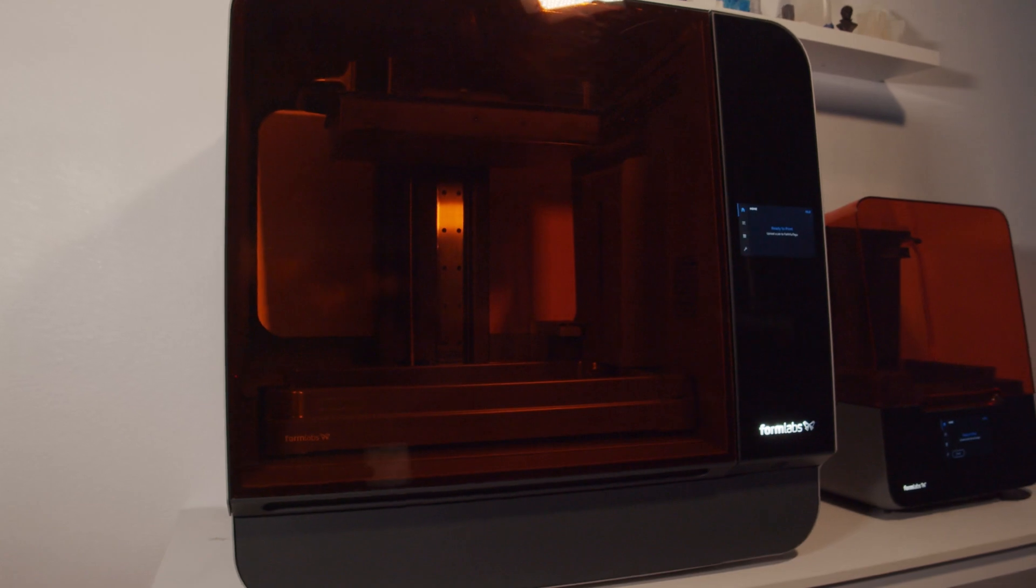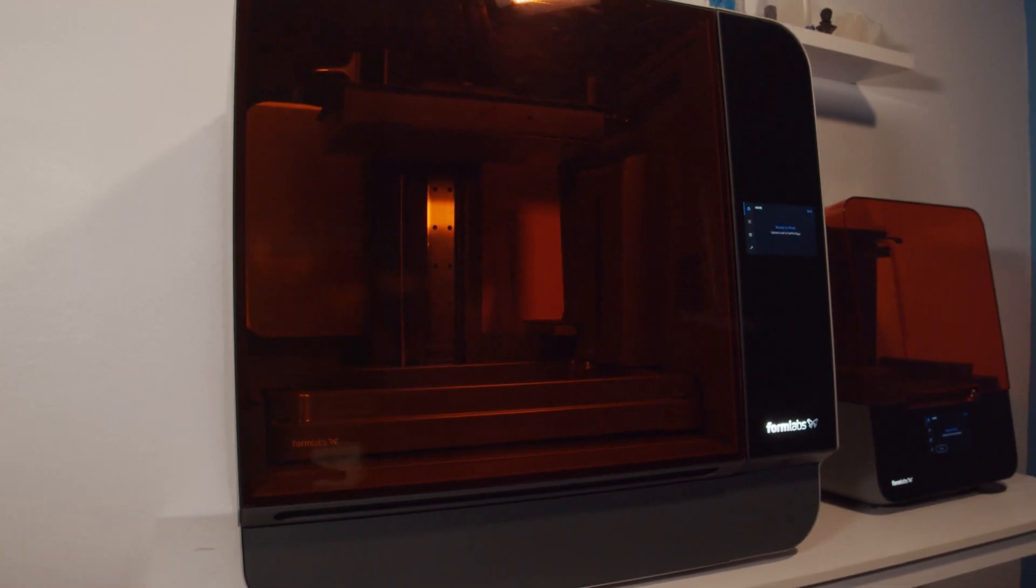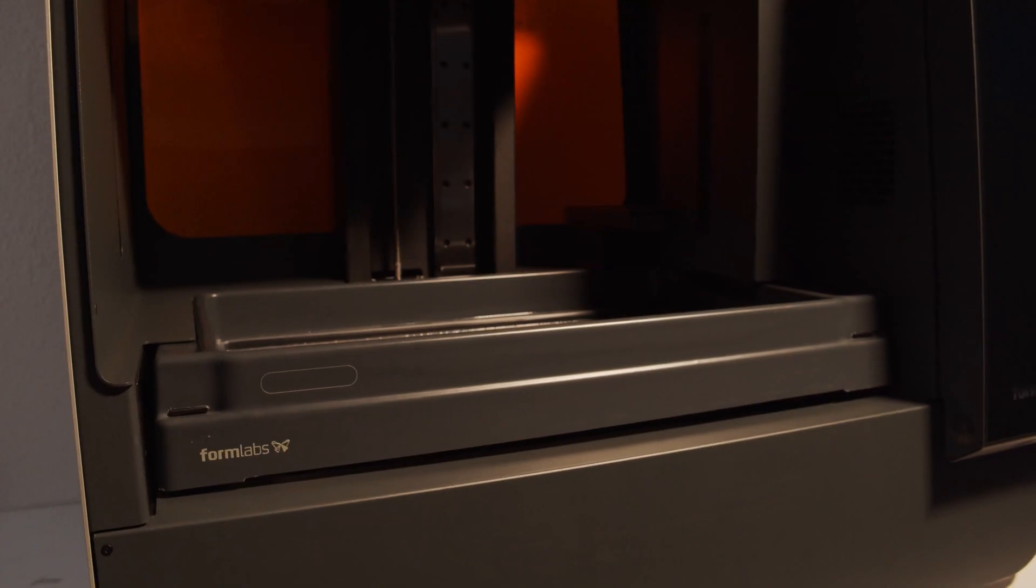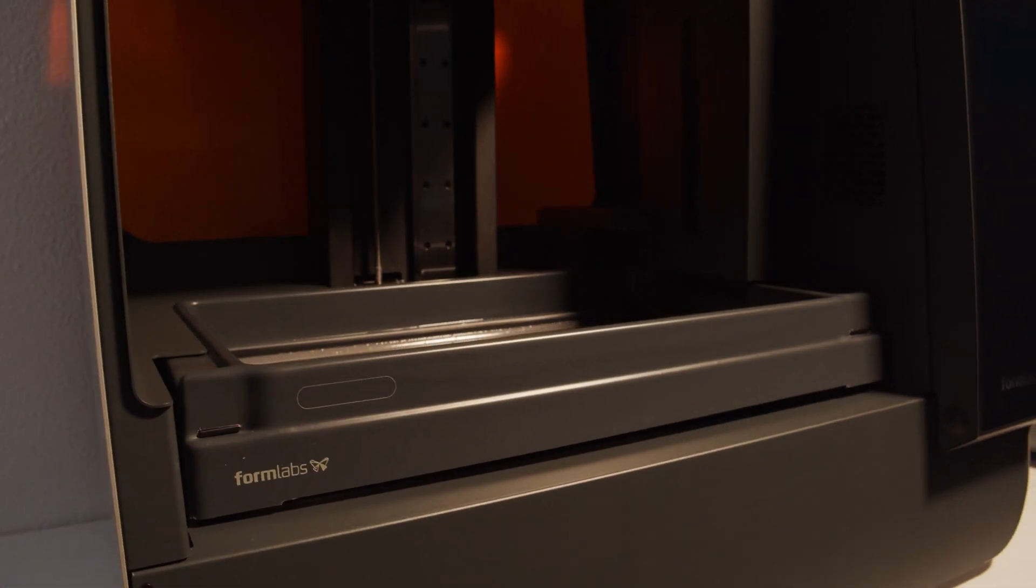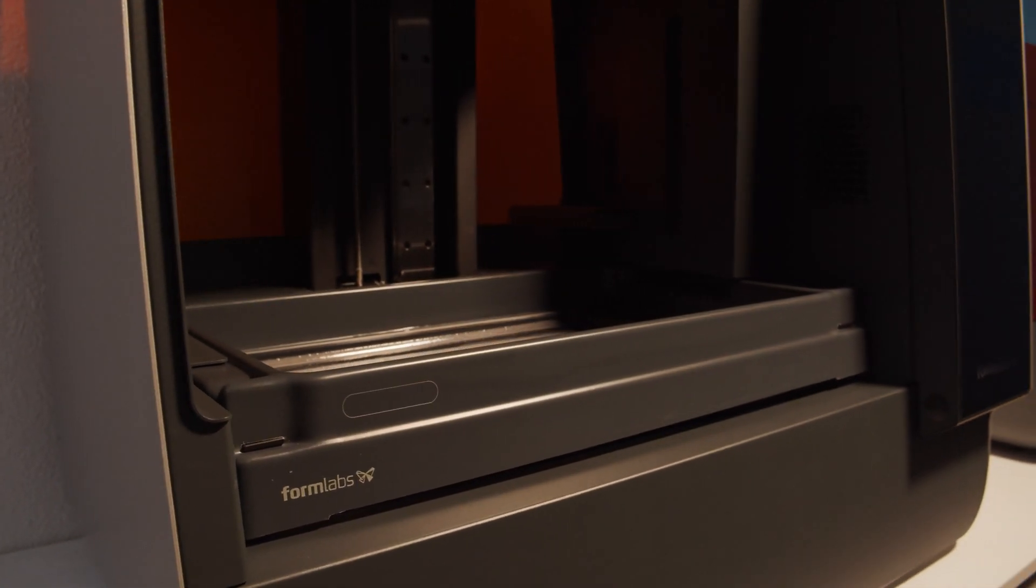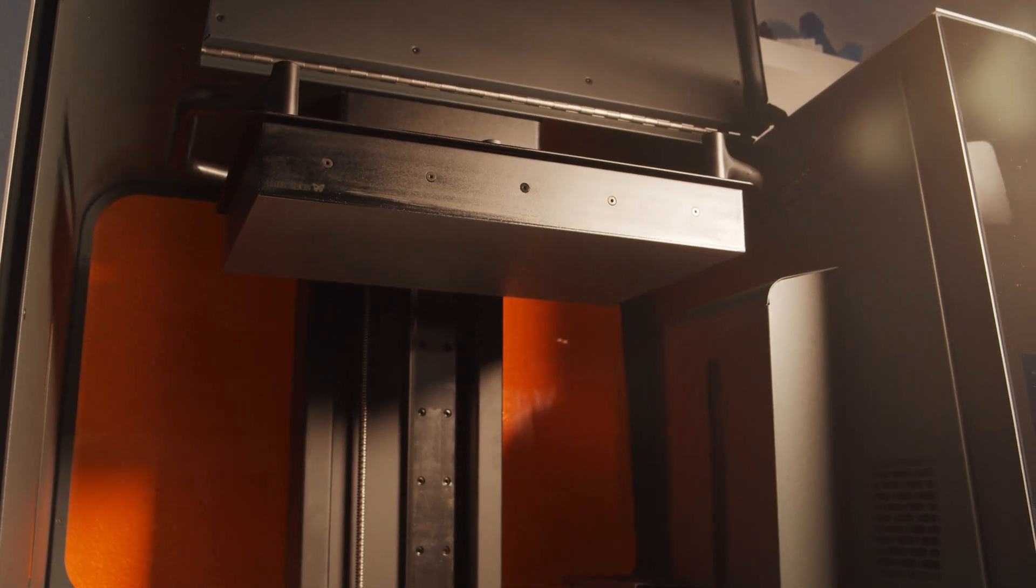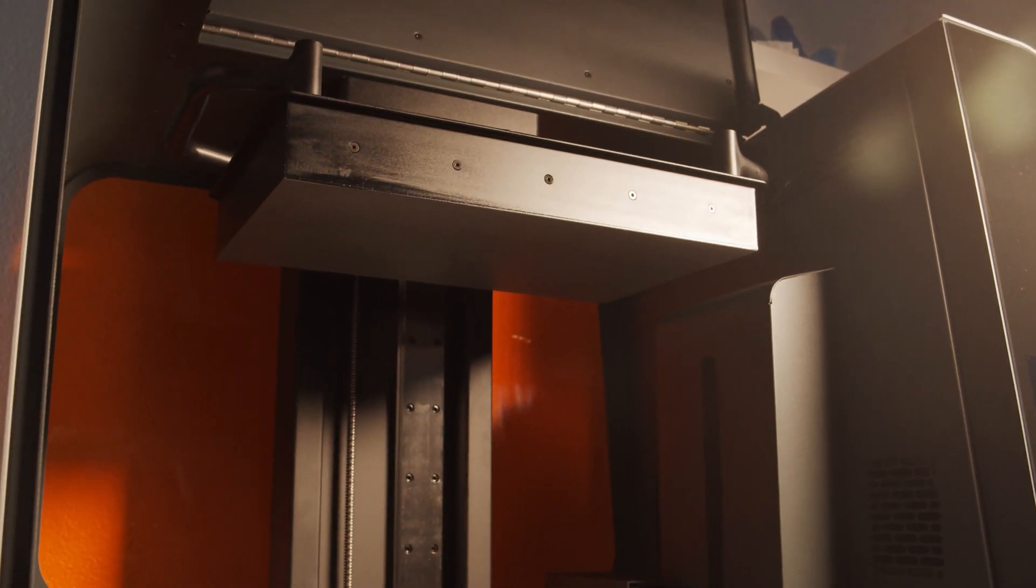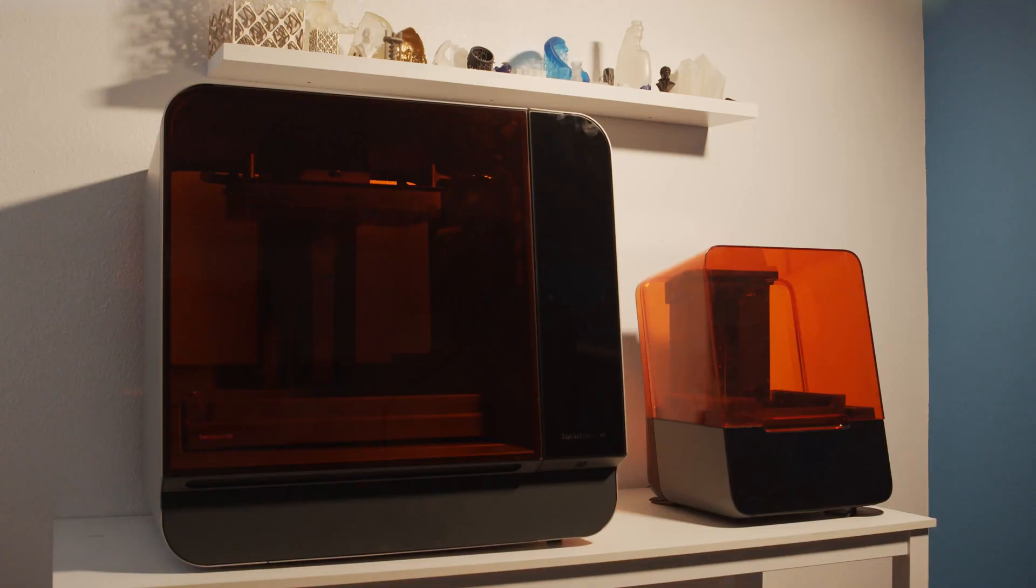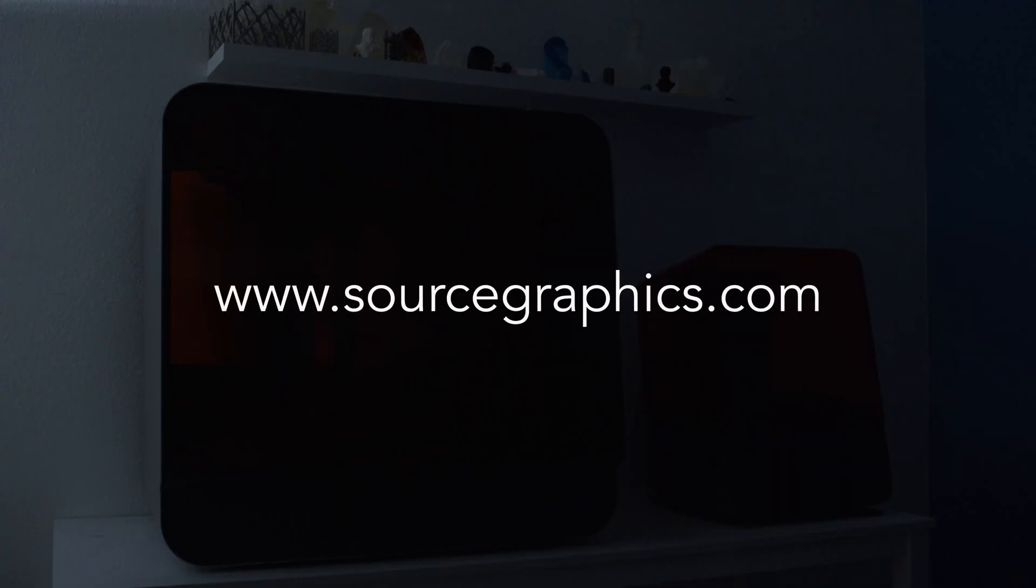Thanks everyone for watching. Stay tuned for more Formlabs content, including a Form 3L full review. Don't forget to like, comment, and subscribe. If you have any questions, visit SourceGraphics.com.